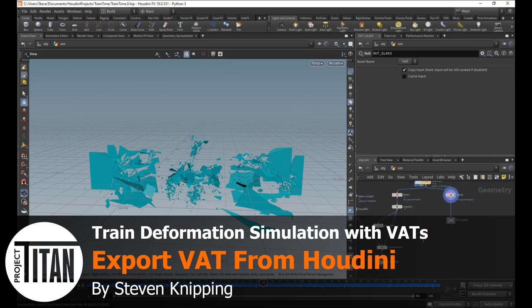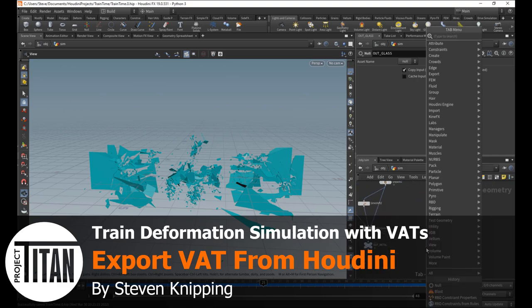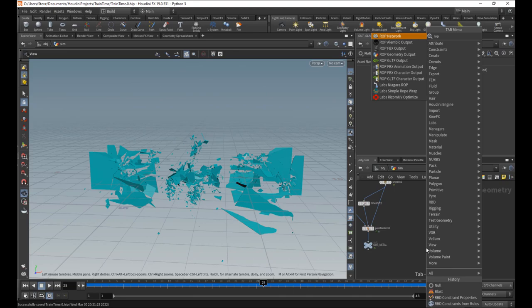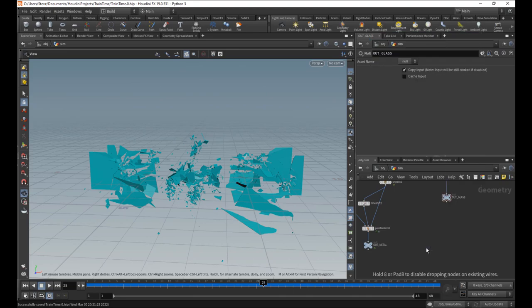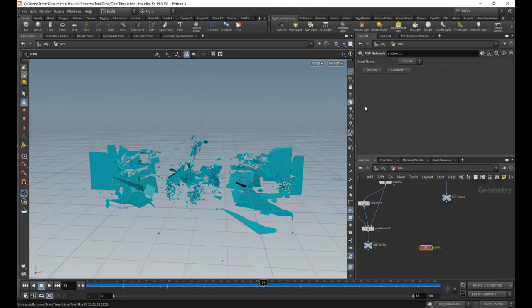So now to do the VAT stuff. That's going to live in a ROP network. So let's make one here.